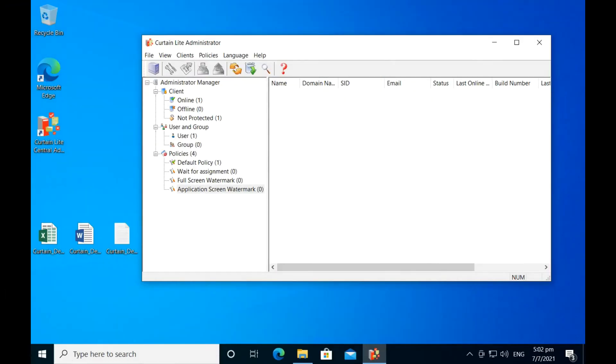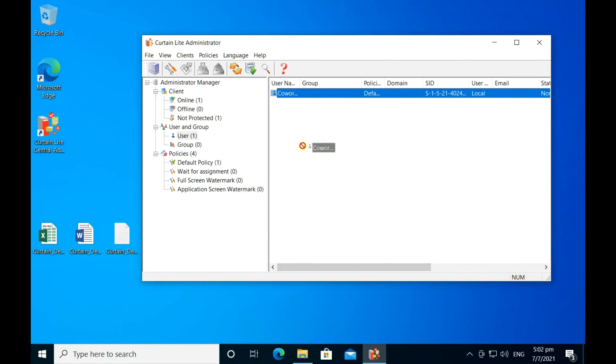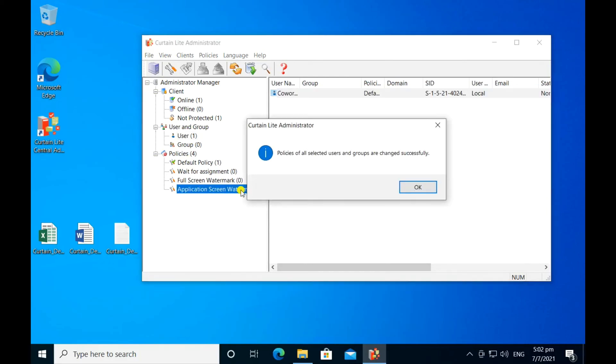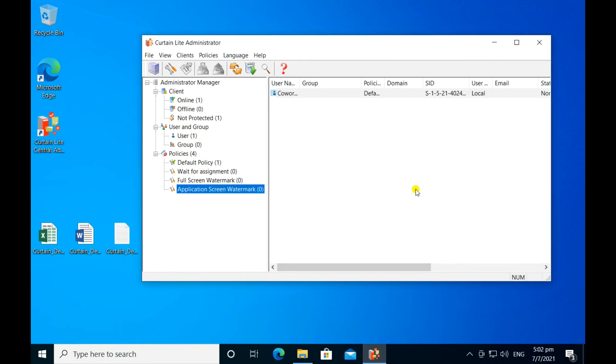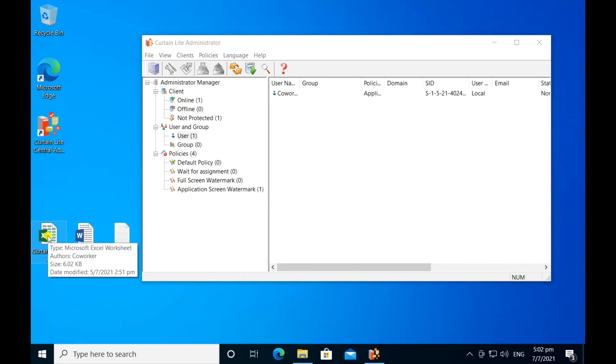Let me assign myself to this control policy group. Now that I'm in this group, when I open Microsoft Excel, the screen watermark will display in the window of Microsoft Excel only.